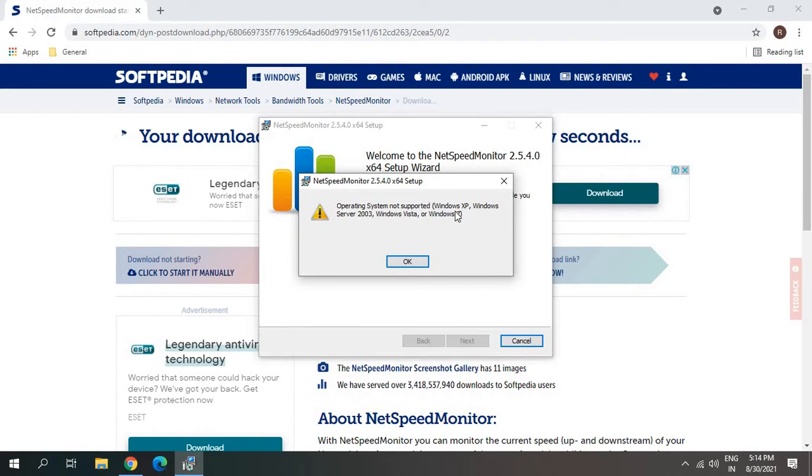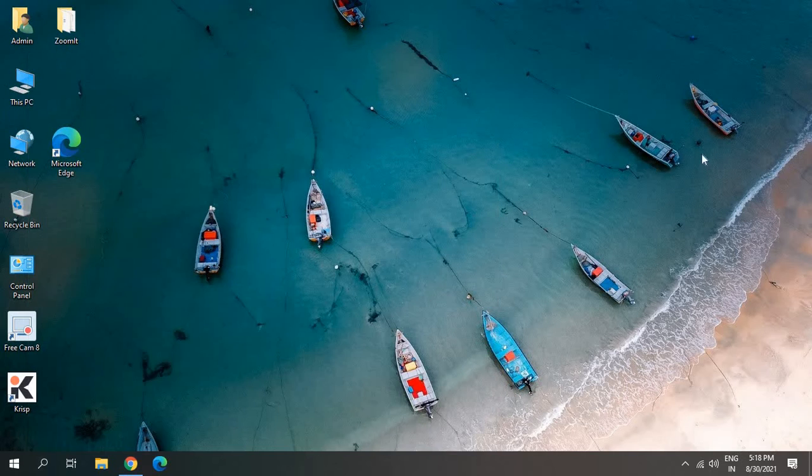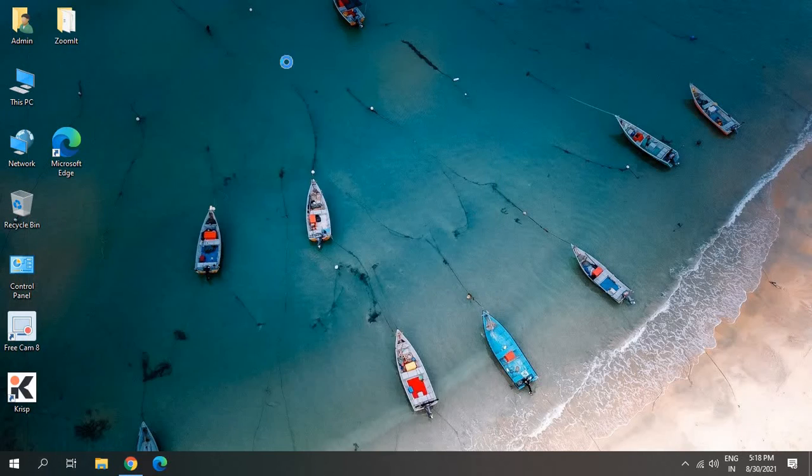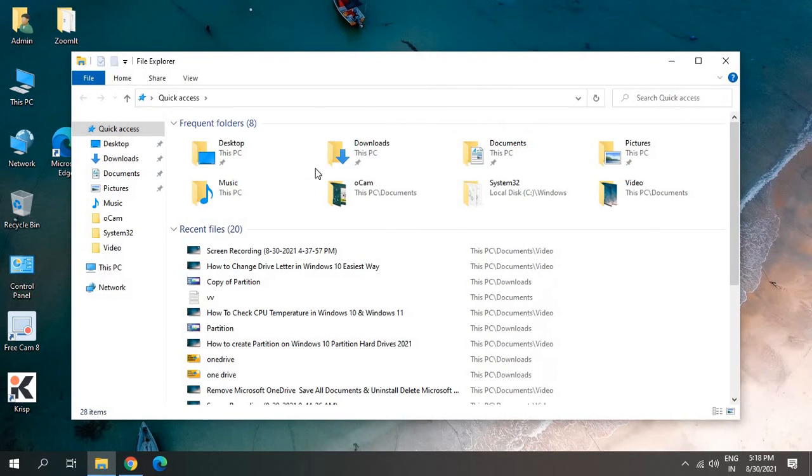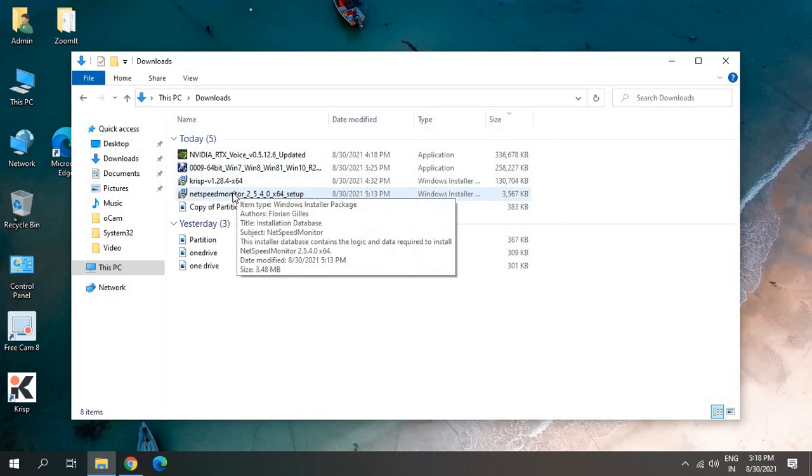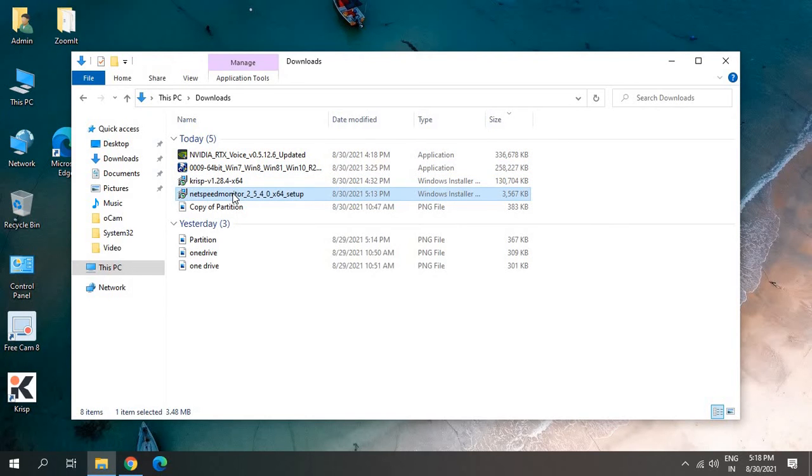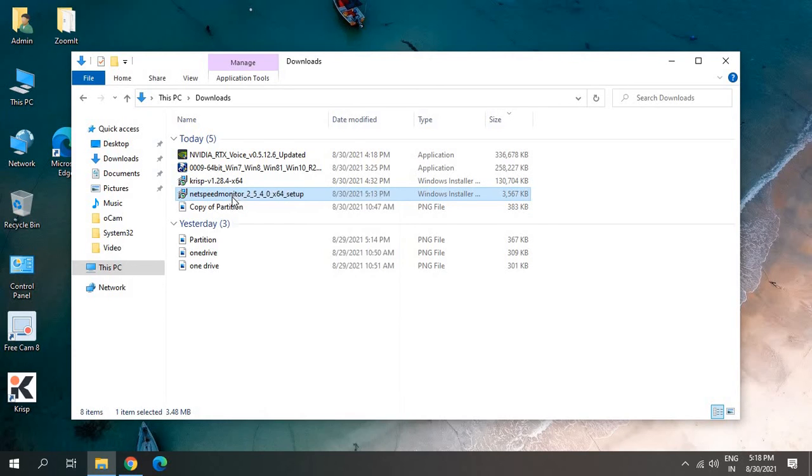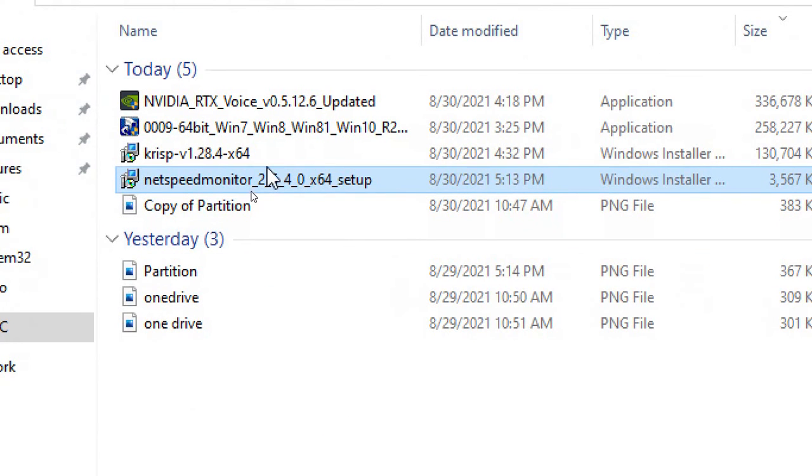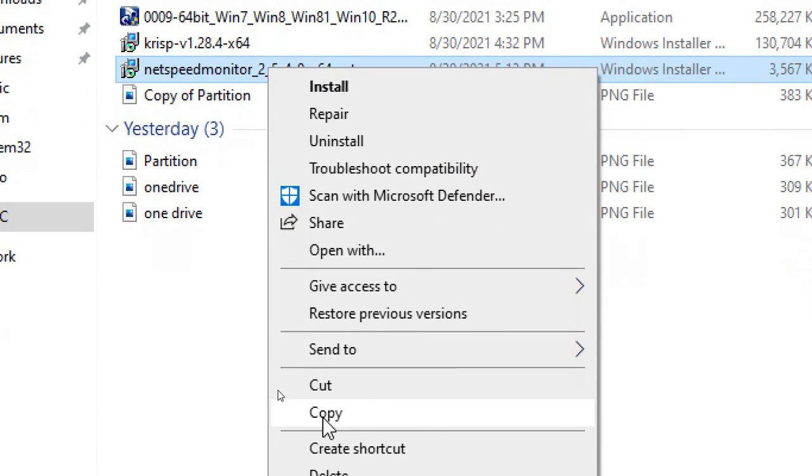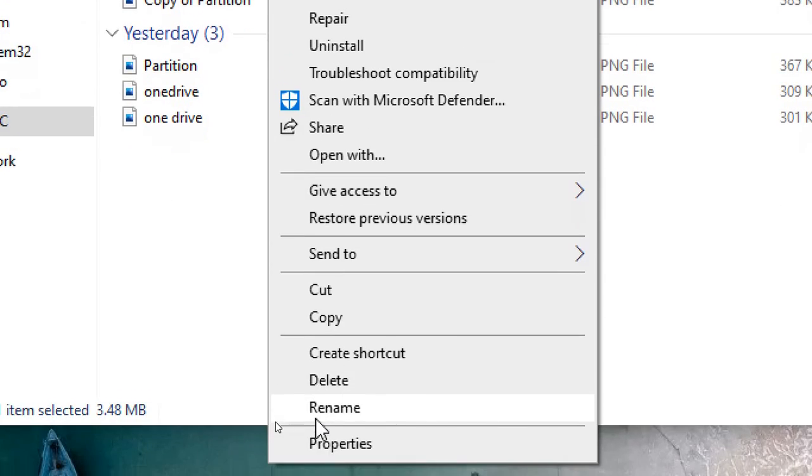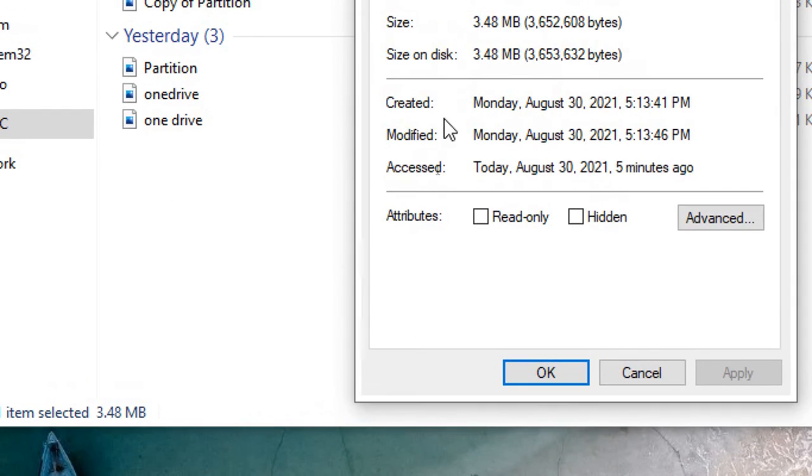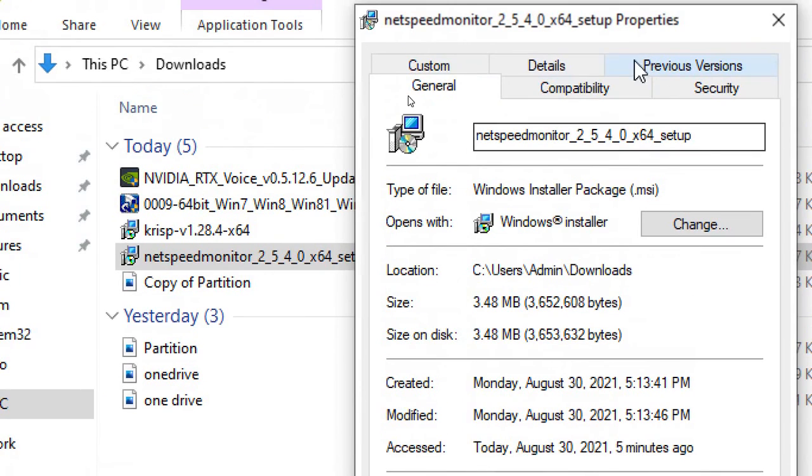We will go to the search menu and type File, and open the File Explorer. We need to go to Downloads and here I can see Net Speed Monitor. You just have to do a right click and then go to Properties.